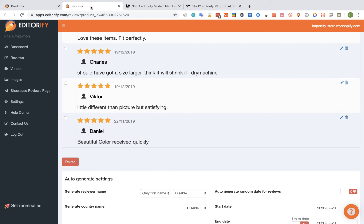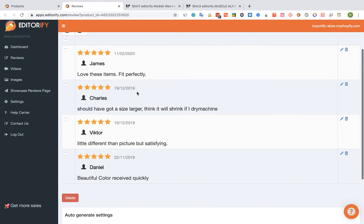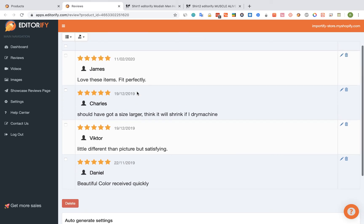So now let's go back to Shirt 1 reviews and let's see how we can copy them. So select the reviews that you want to copy. You can select all or you can select only some of them.